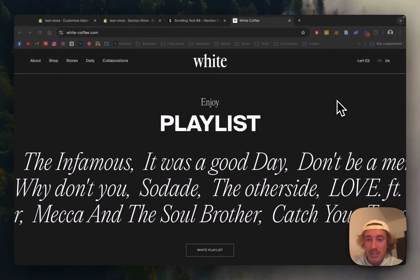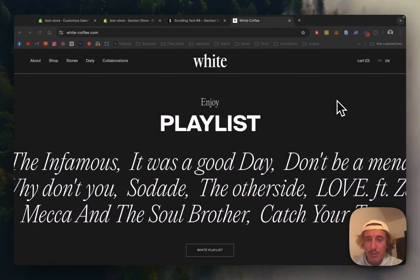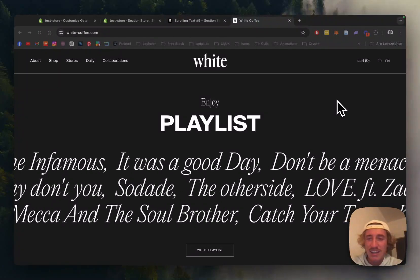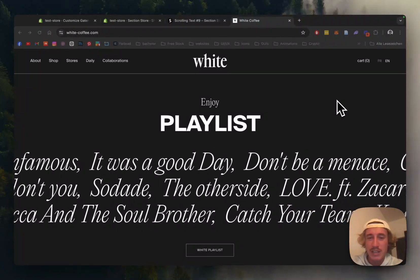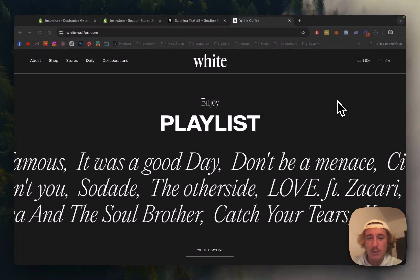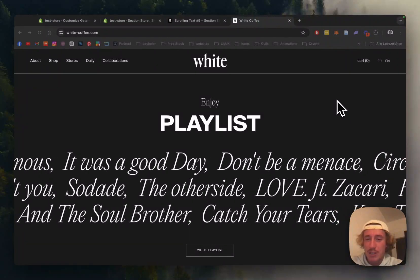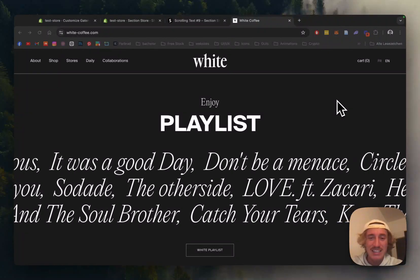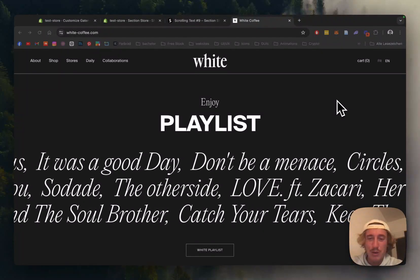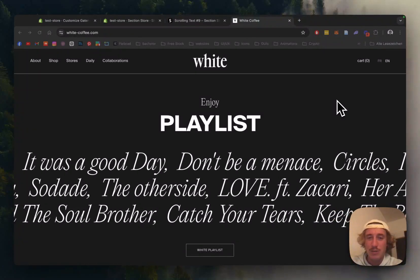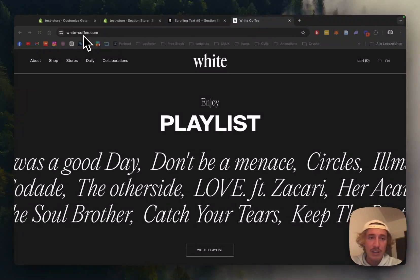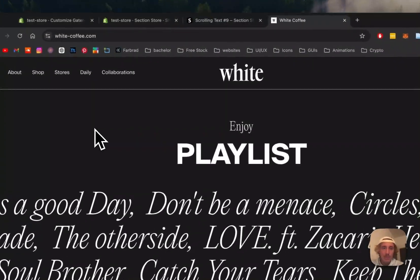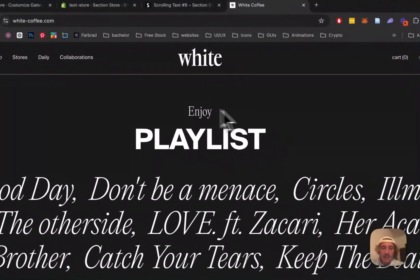What is up everybody, I'm Moritz and I'm a Shopify developer from Germany. I'm on the lookout for the best looking websites out there on the web. My mission is to make it as easy for you as possible to try to recreate them, and today we'll be having a look at the website of White Coffee.